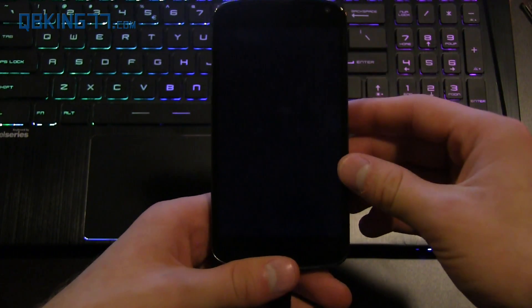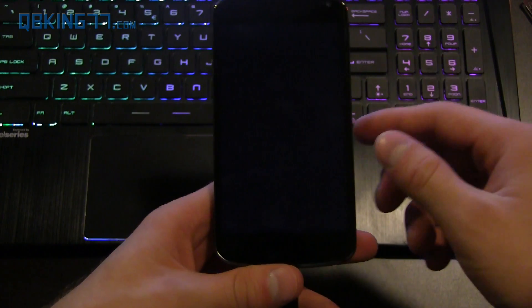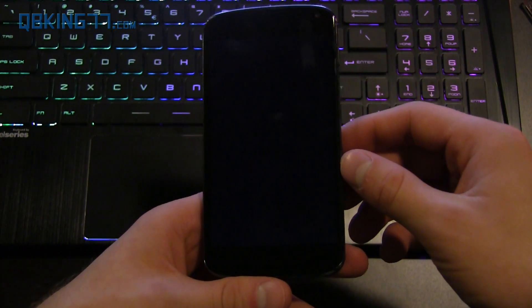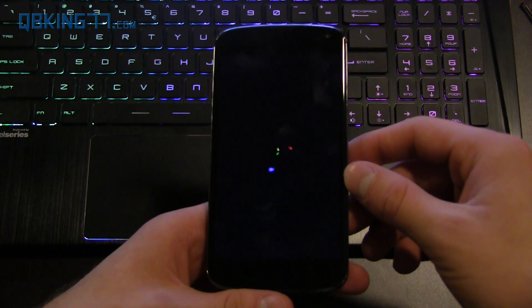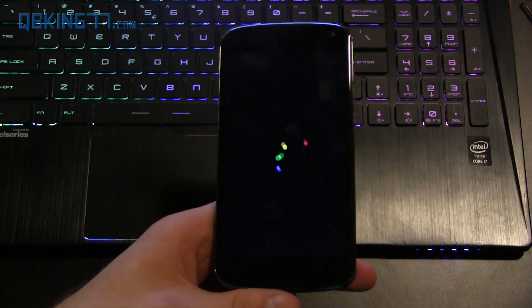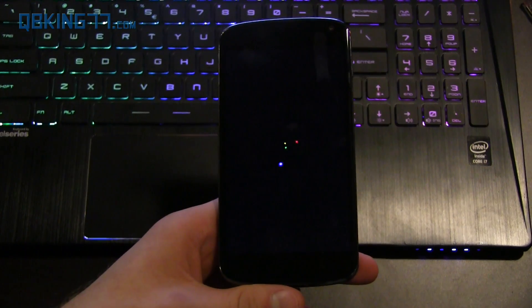Just kind of be patient with this. Check out the new boot animation, I guess, on Android 5.0 Lollipop. There it is. Alright, I'll be right back.